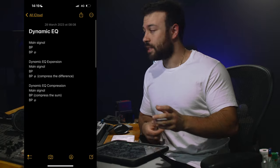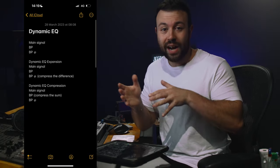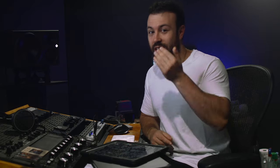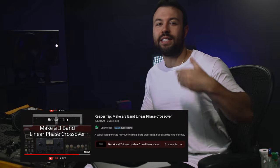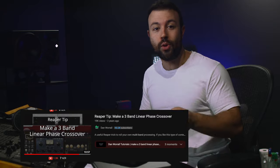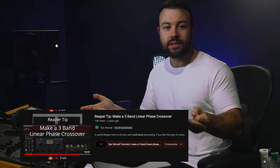I took that note, went back to the studio, routed it all out, and it worked. This left me with other questions like how is a multiband compressor designed? And I came across this video by Dan Worrell which answered a lot more and opened up a Pandora's box.